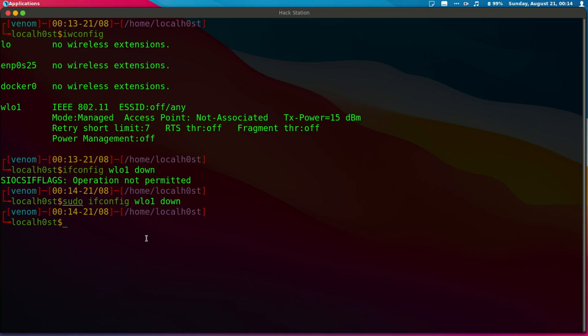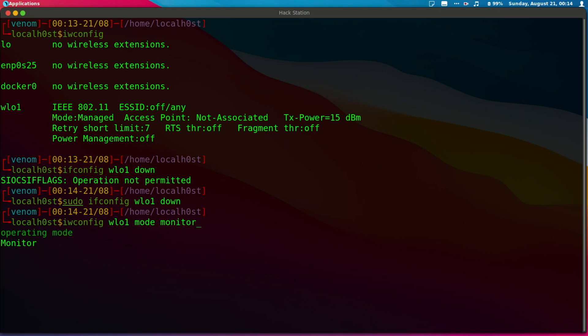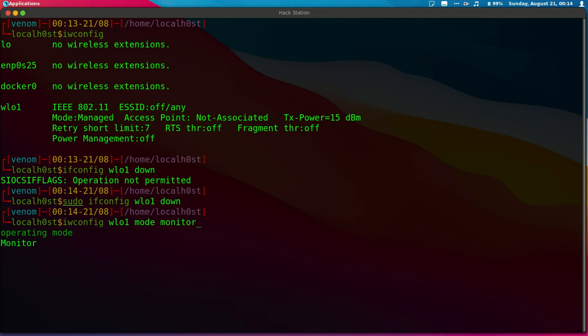Next, I'm going to do iwconfig followed by my card name, then mode monitor.